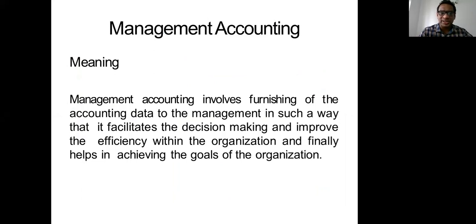Management accounting and cost accounting are closely linked — we get information from cost accounting in order to prepare various reports under management accounting. Management accounting involves furnishing accounting data to management in such a way that it facilitates decision making, improves efficiency within the organization, and helps achieve the goals of the organization. In management accounting, the main user is an internal party — we give information mainly to internal users, which we normally call management.